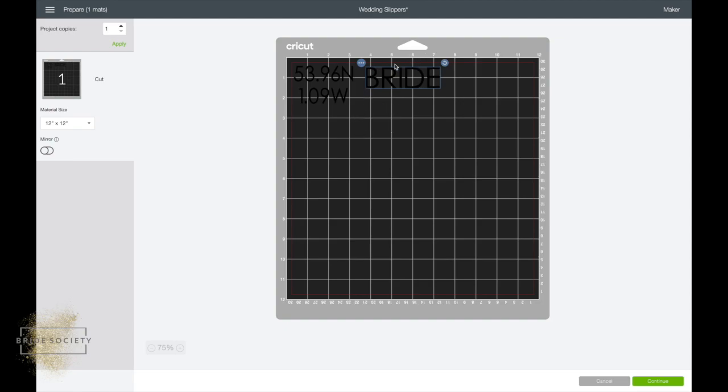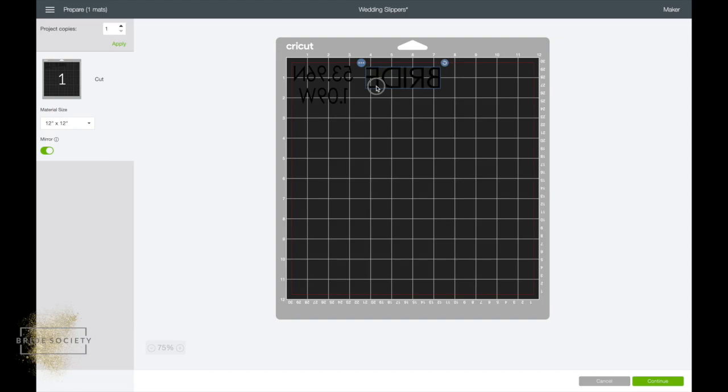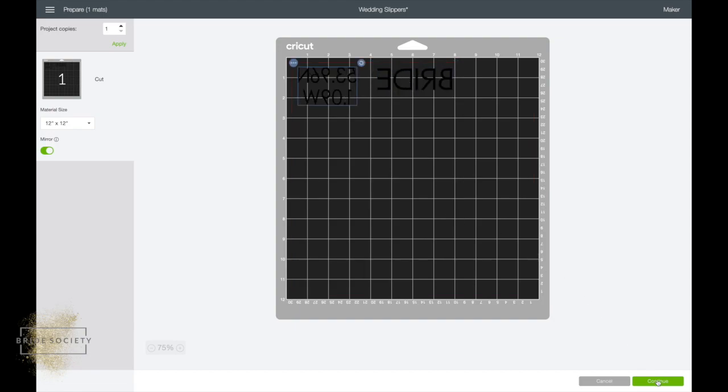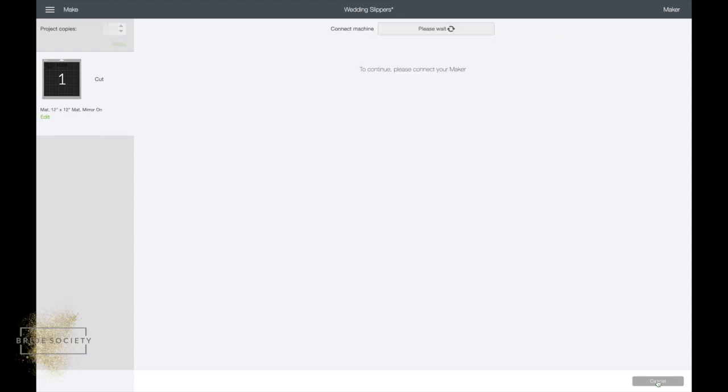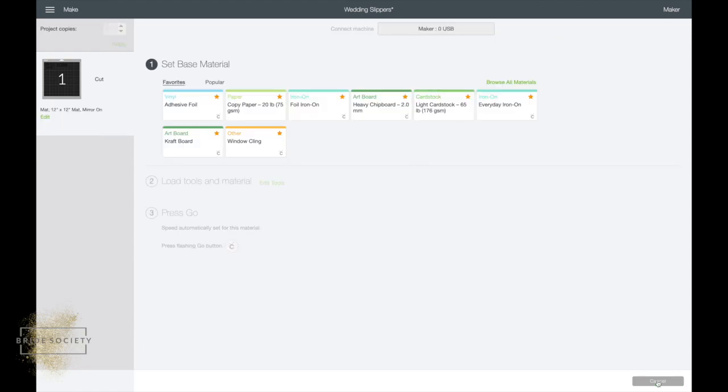Because of the type of project we're doing, we're gonna need to switch on this mirror function so it flips everything that we're doing. So when we iron it on, it's magically the right way around again. Once you're happy, you can keep moving these as much as you like. We're then gonna come down to this right hand corner and just hit continue.